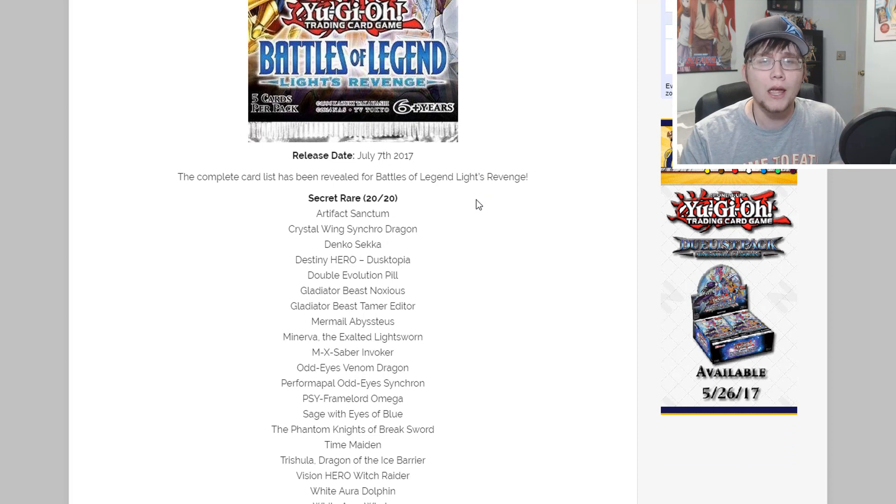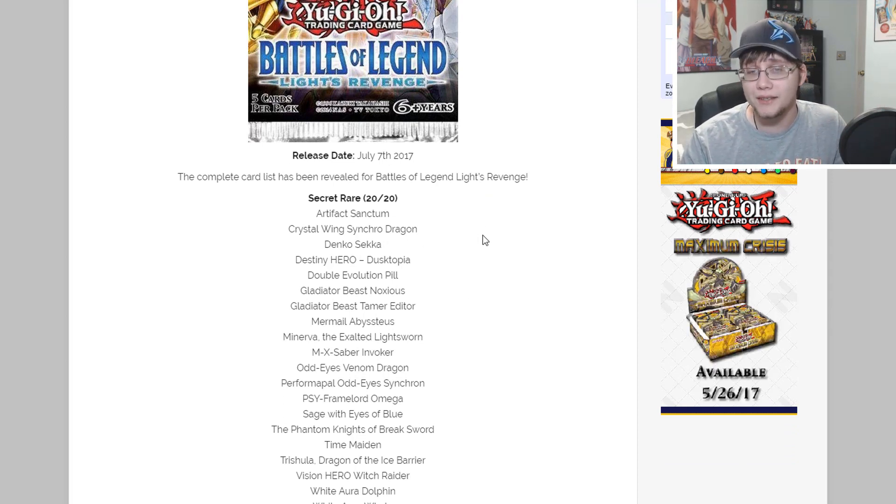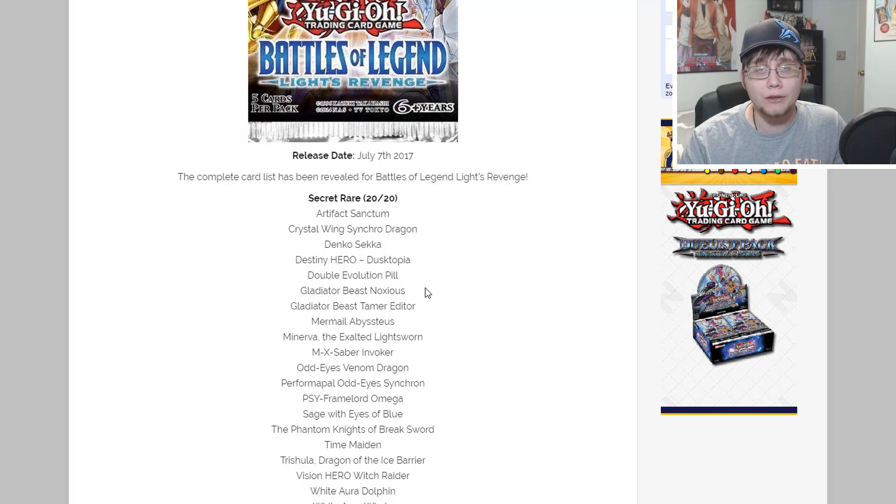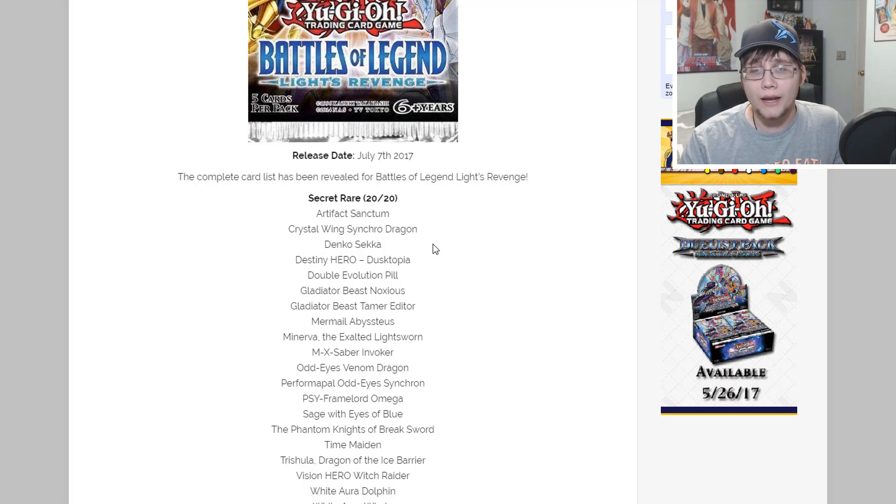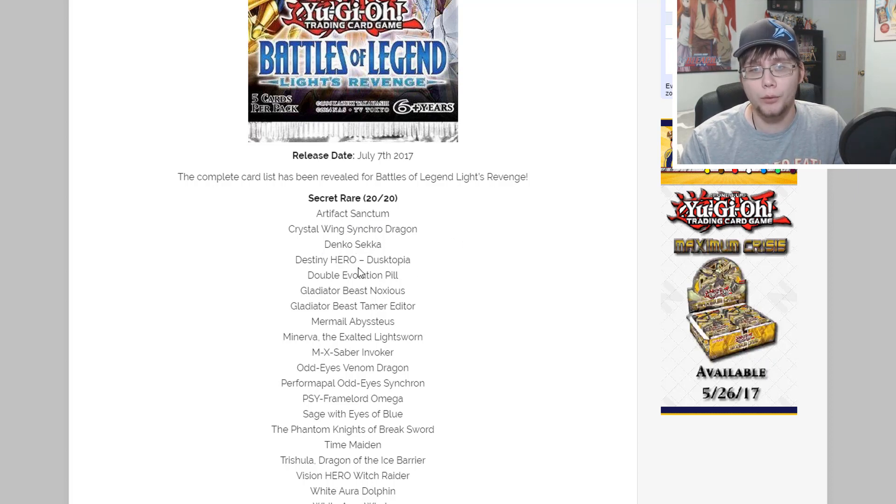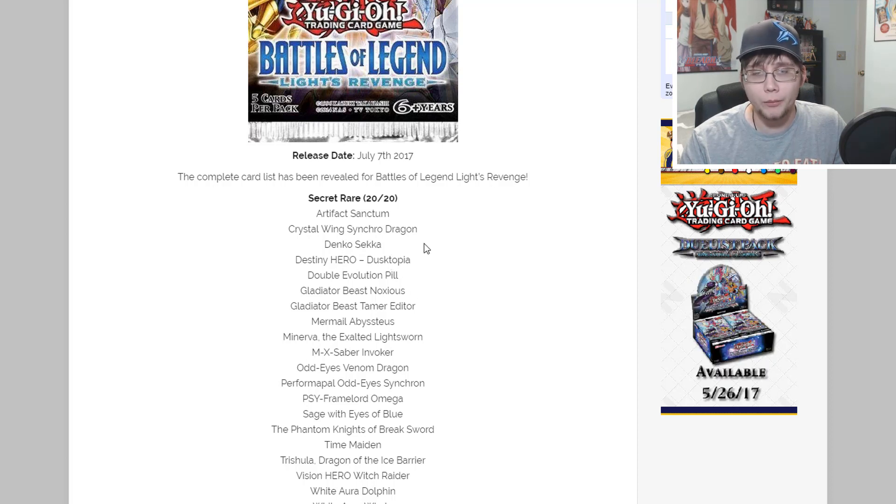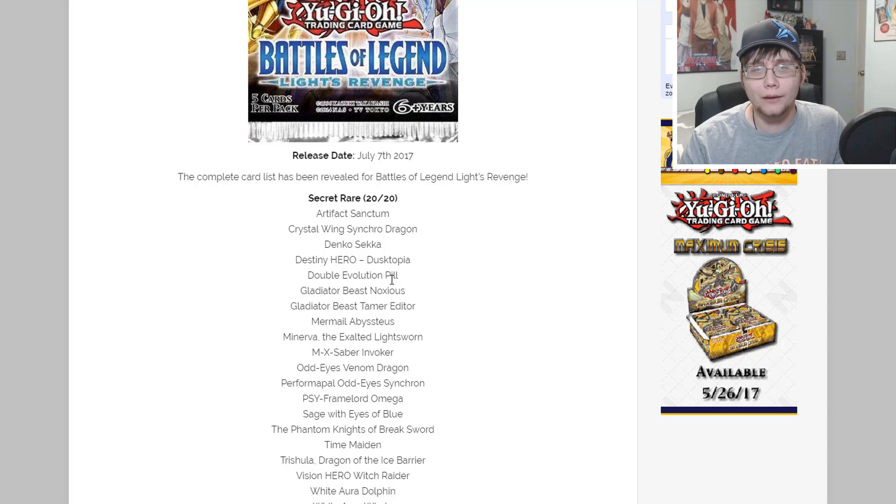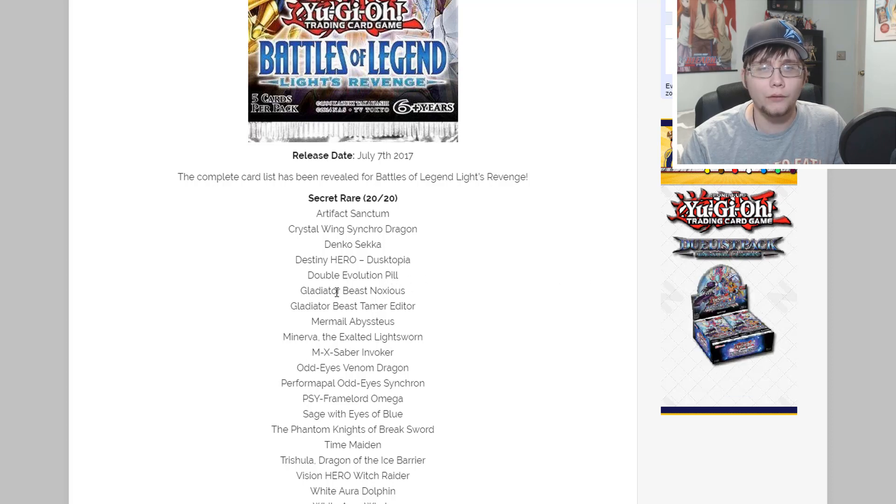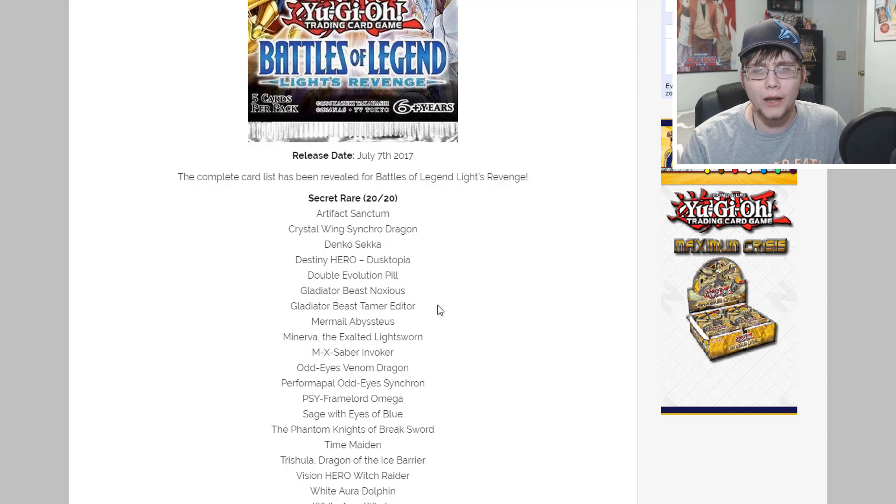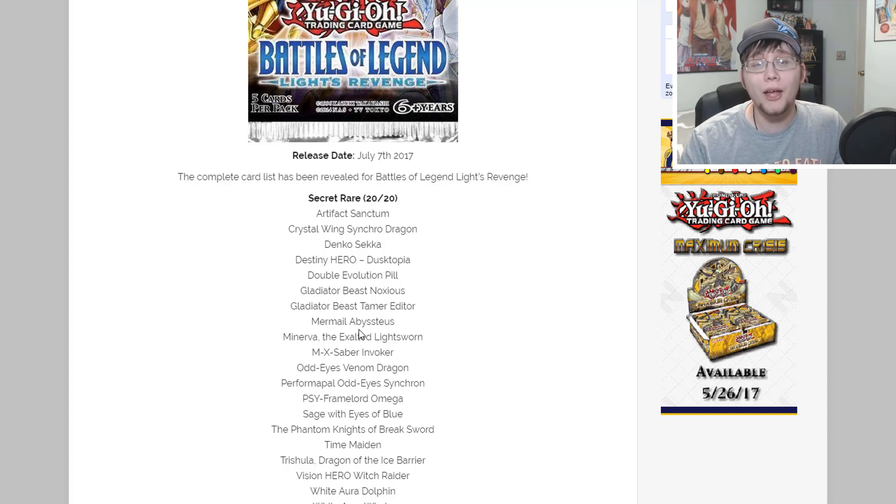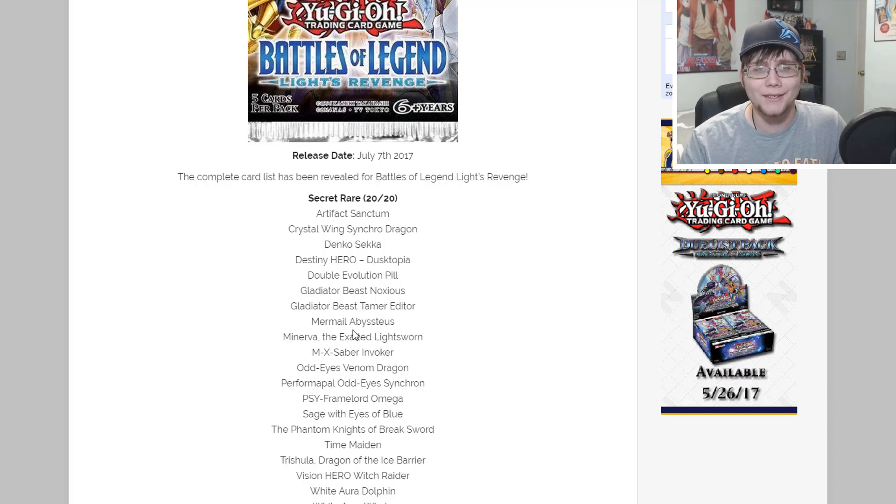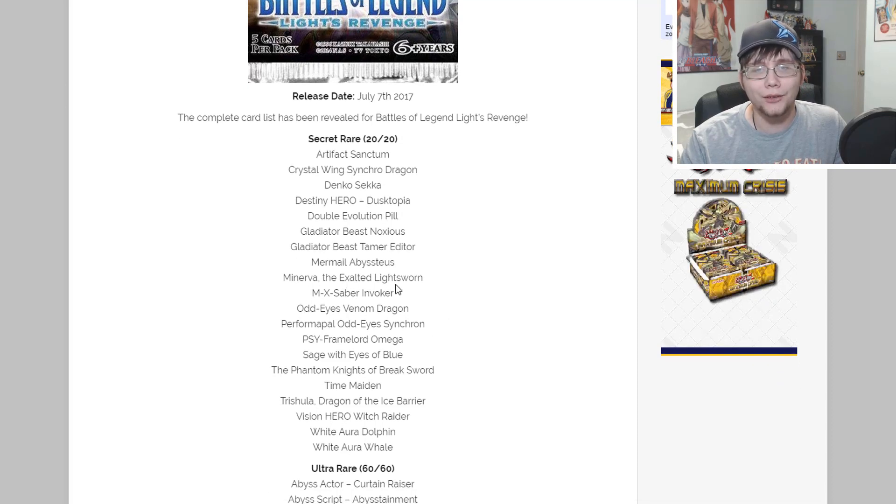There are 20 secret rares in the set. We have Artifact Sanctum, Crystal Wing Synchro Dragon, Denko Sekka which is a really good reprint, Destiny Hero Dystopia, Double Evolution Pill, and Gladiator Beast Noxus and Tamer Editor.